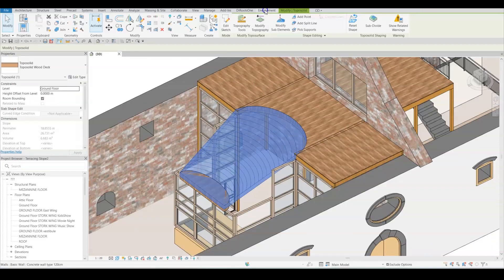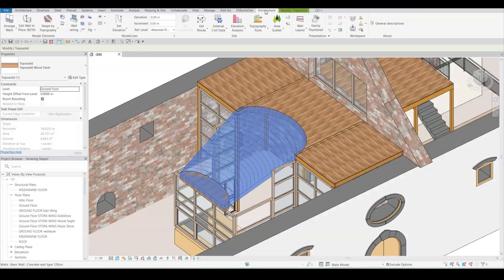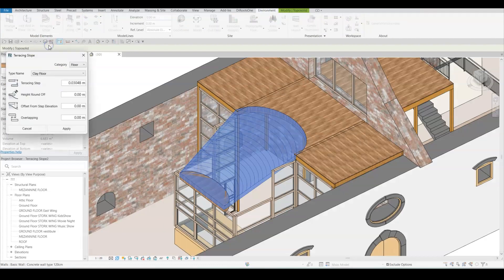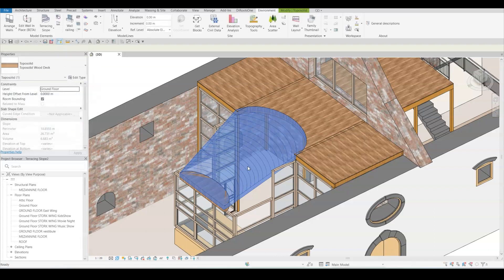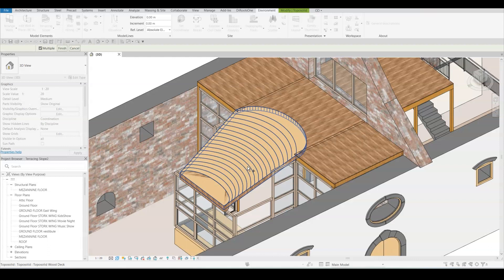Then I'm going to go to the environment tab and select the terracing slope tool. In the dialog box that just opened, I can define the kind of terraces I want. I can decide what the riser is going to be like and overlapping and if I want to round off and so on.